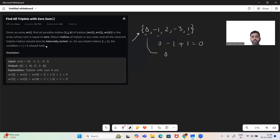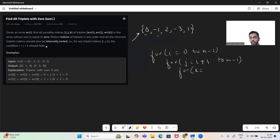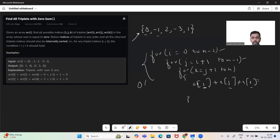Now how to solve this problem. Let's see the naive approach. What we can do is have three for loops: i from zero to n minus two, j from i plus one to n minus one, and k from j plus one to n. Each loop covers one element — three loops for three elements. Then we check if R[i] + R[j] + R[k] equals zero. If it does, we record the indices i, j, and k, add them into some list, and return the list. This solves the problem but takes O(n³).